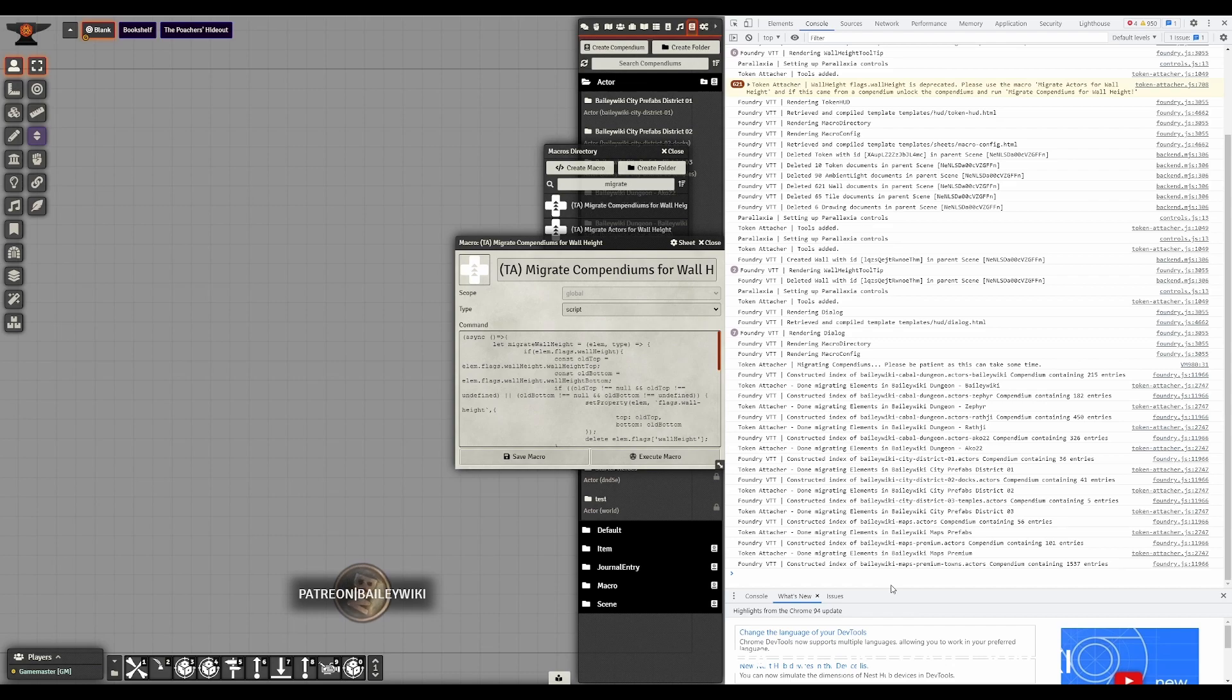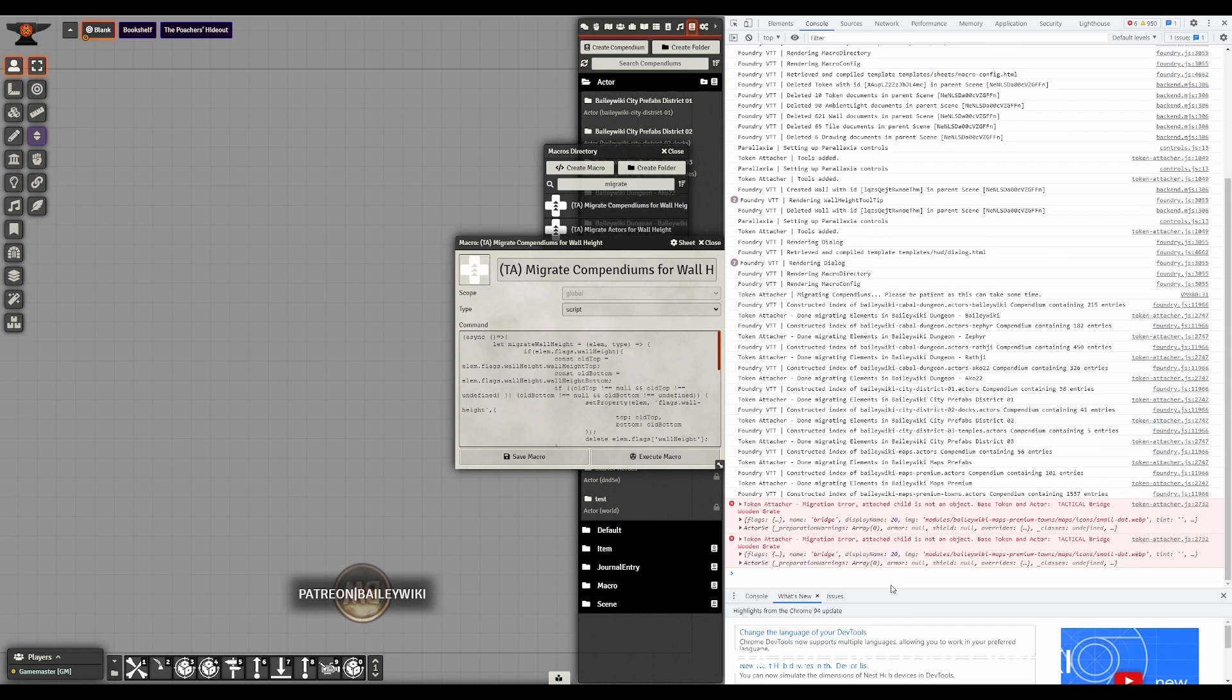And when it is finished, it's going to tell us that it's finished migrating for a certain number of compendiums. And that's when you know you are good to go.